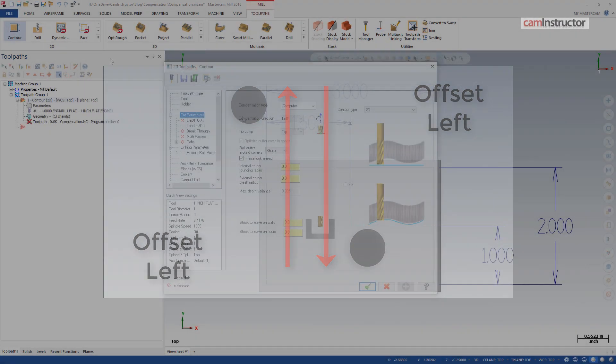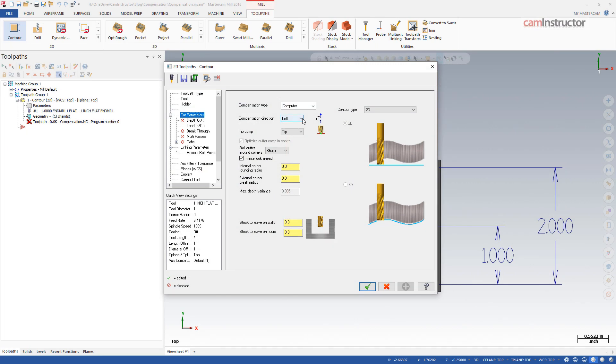The default compensation direction in Mastercam is left. Keep in mind this can be changed if a conventional type of cut is required.